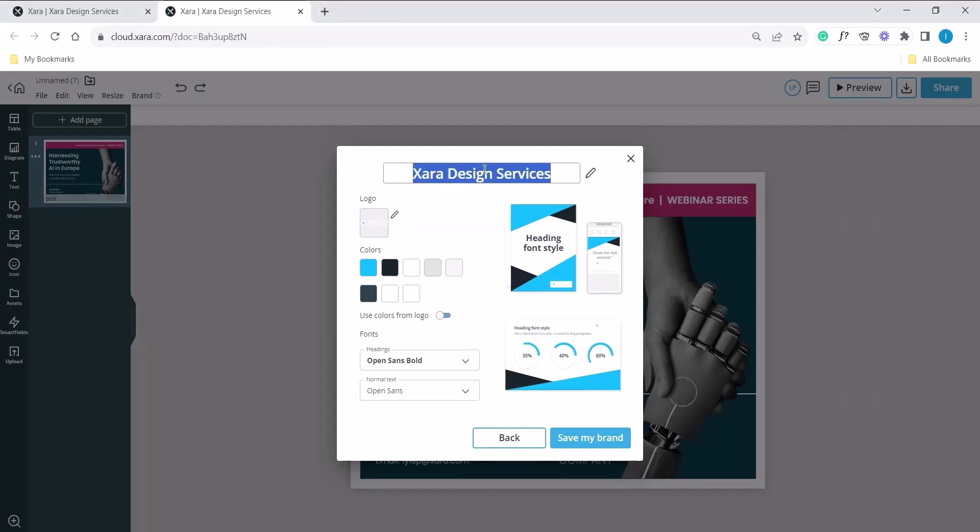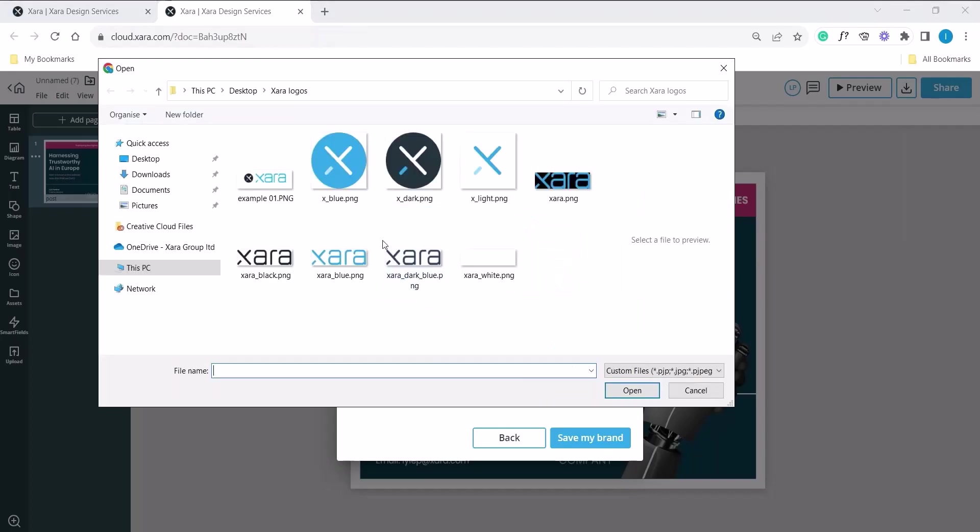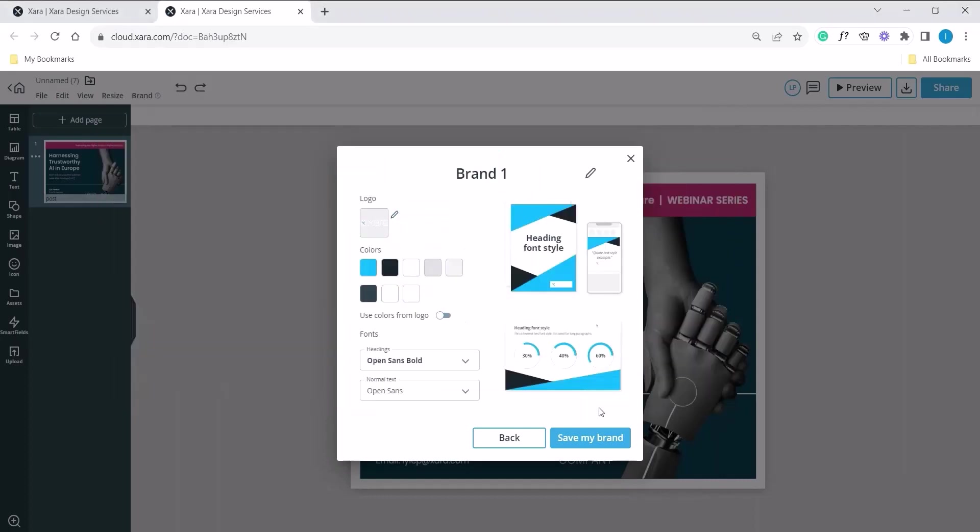First, let's change the brand name. In this example, we're using brand 1. Let's change the logo. Click on the pencil icon underneath logo. Locate your file, select it and click on open. You should notice on the right hand side, the preview will always update according to the changes you make.